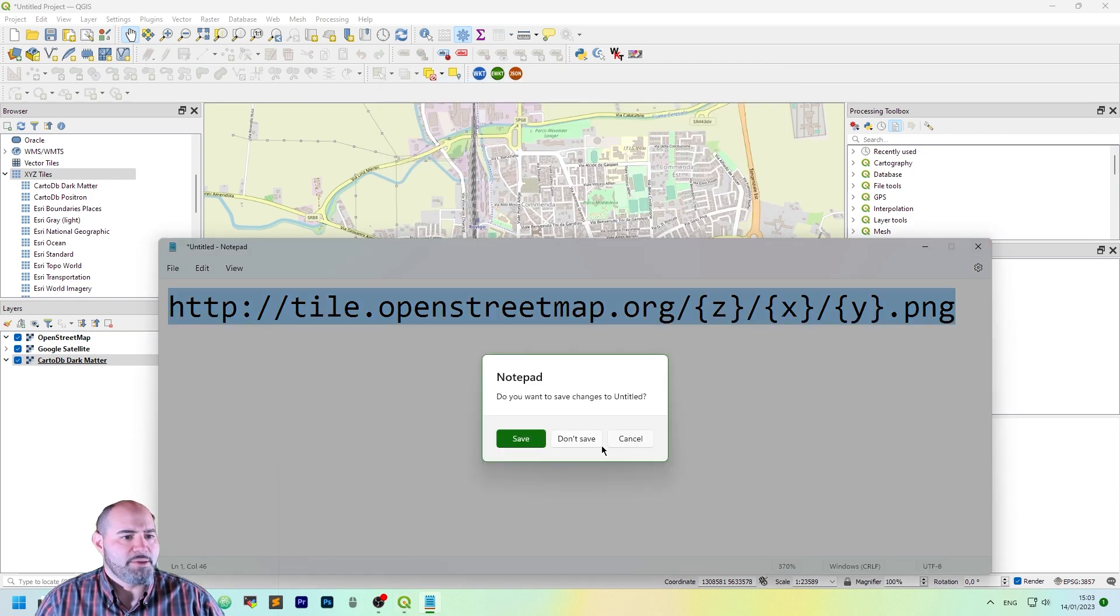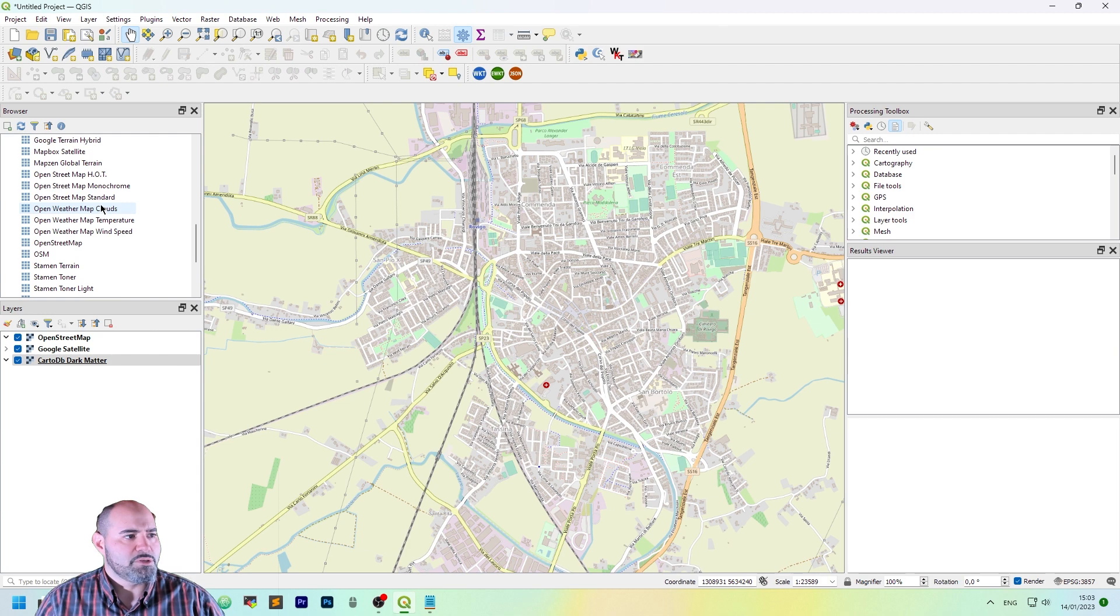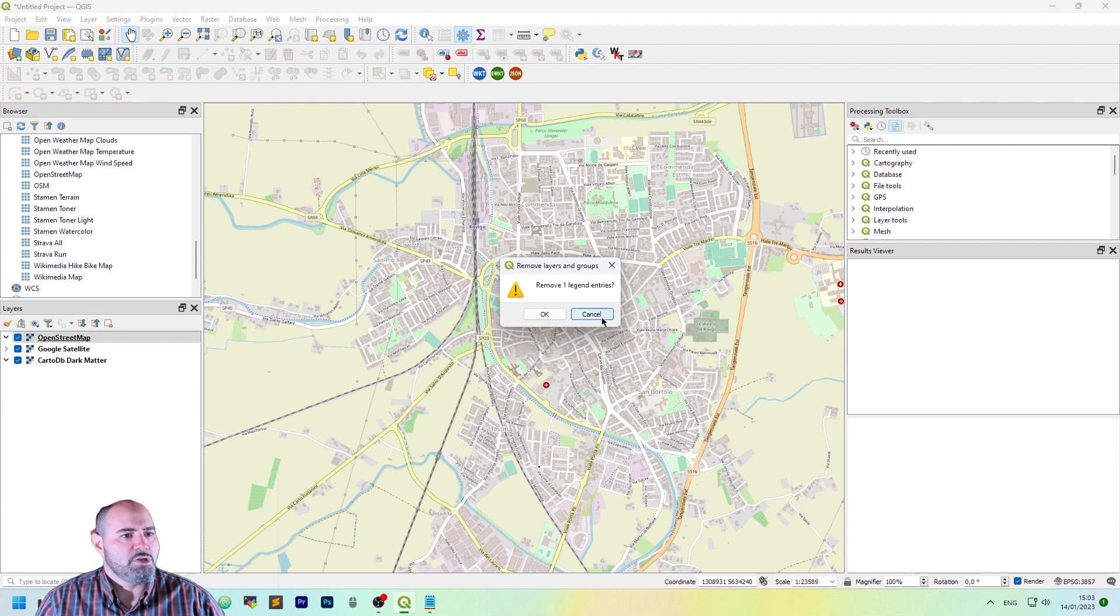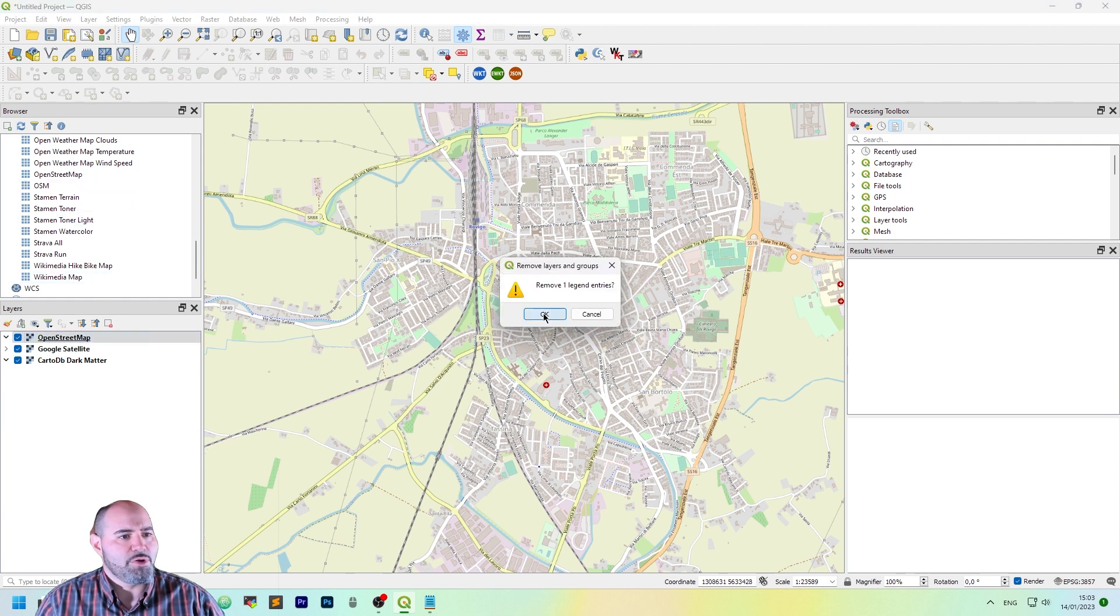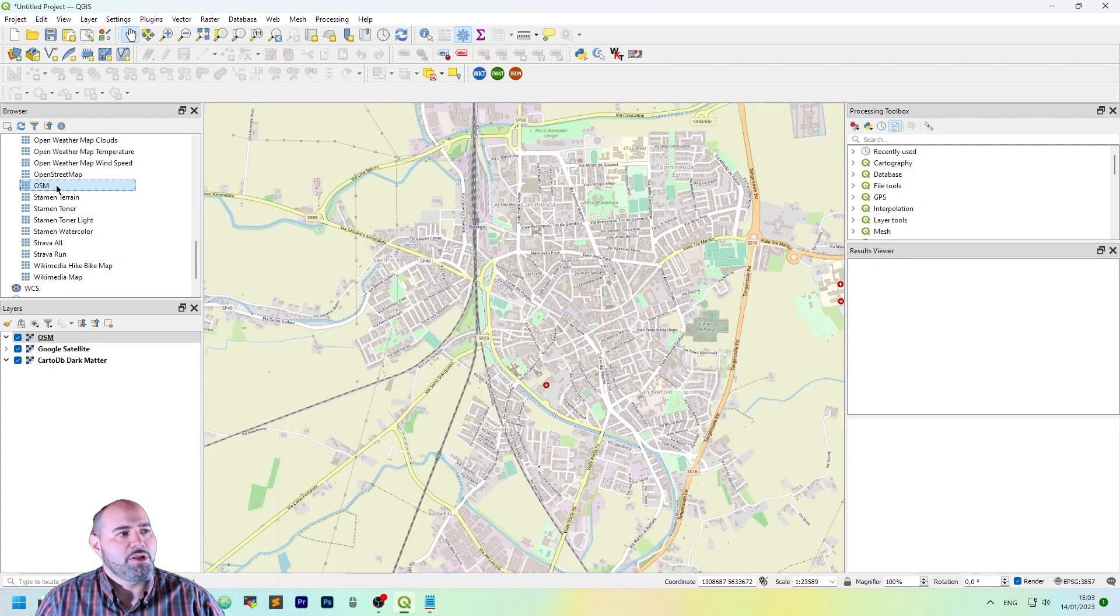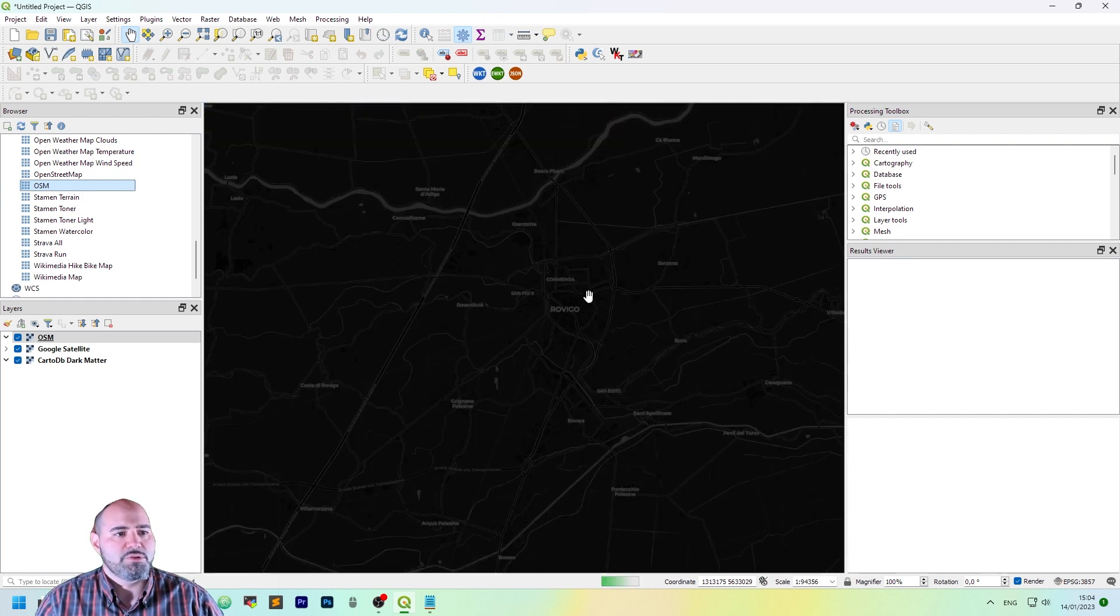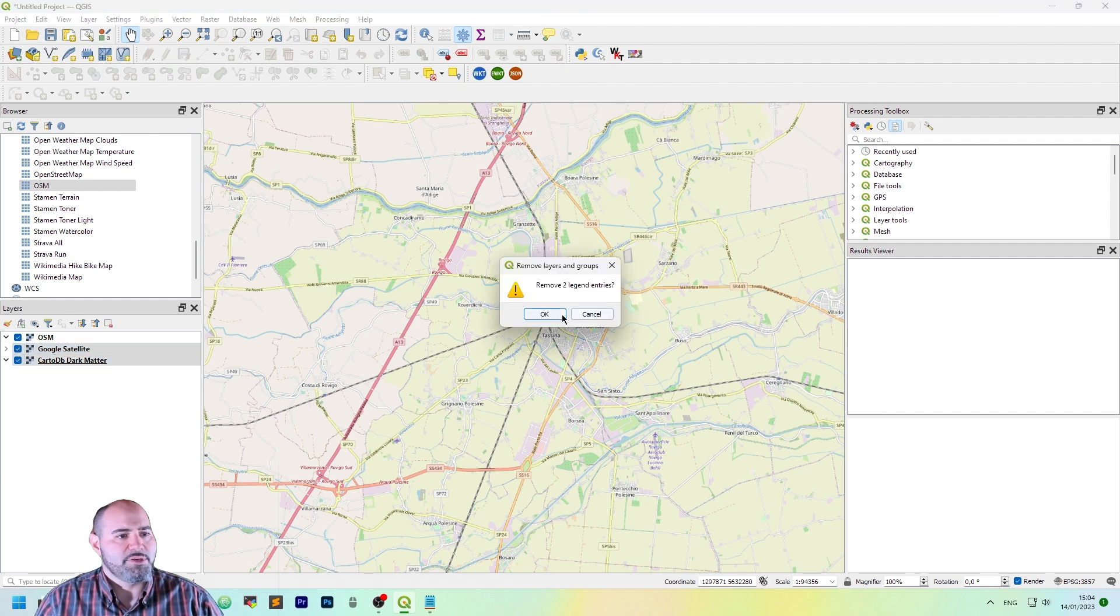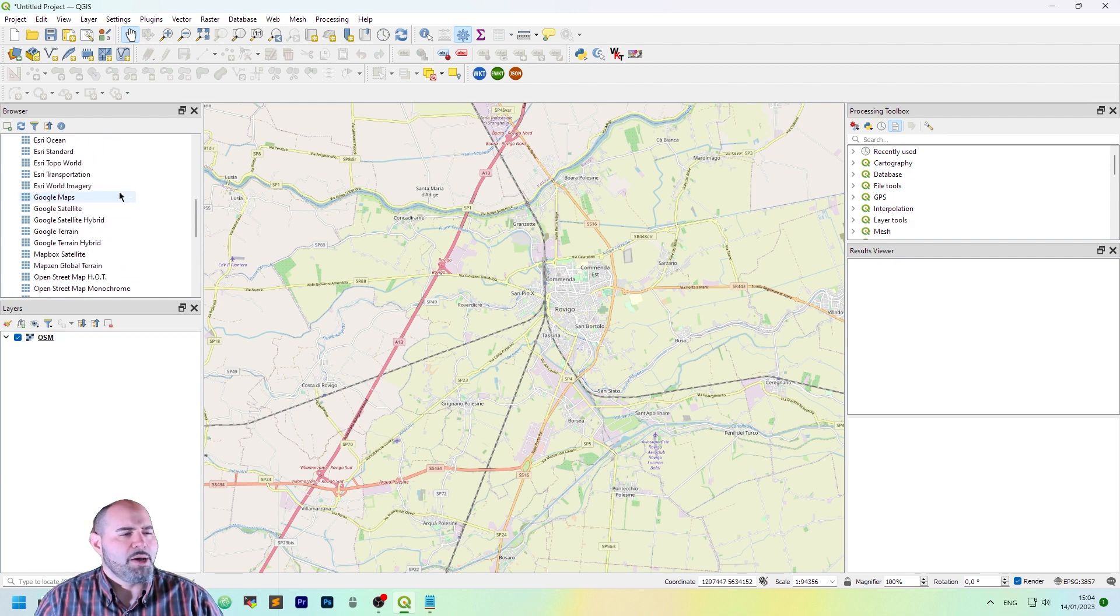Nothing happened here because it just added it to the browser. Let's remove the one I have added and now double-click the OSM we have just added. As you can see, it works perfectly. I have other layers here so maybe I can remove them. And that's it.